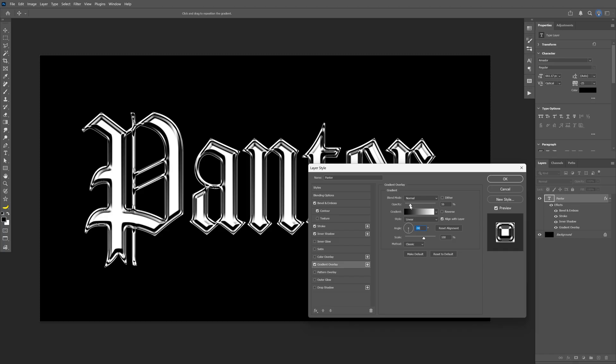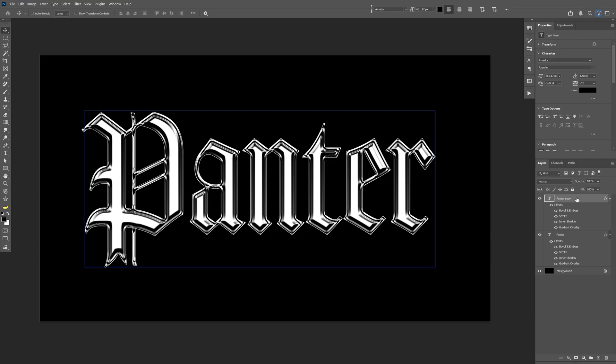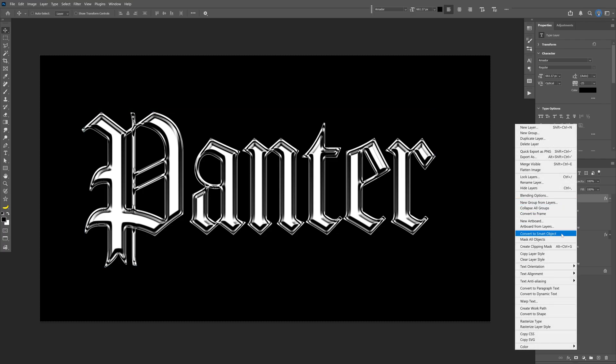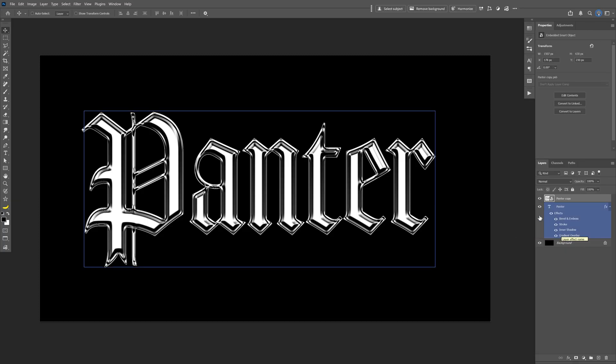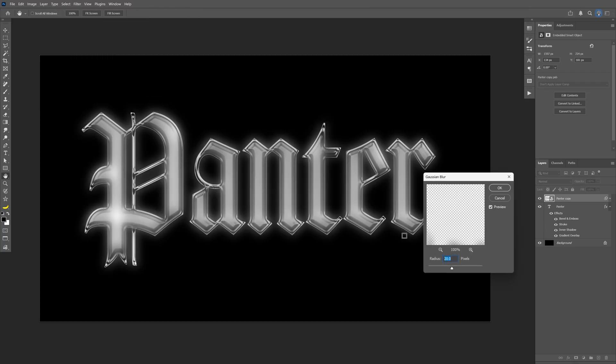Click OK, then duplicate by pressing Ctrl+J. Convert this into a smart object. Go to Filter, Blur, Gaussian Blur, and set the radius to 20 pixels.